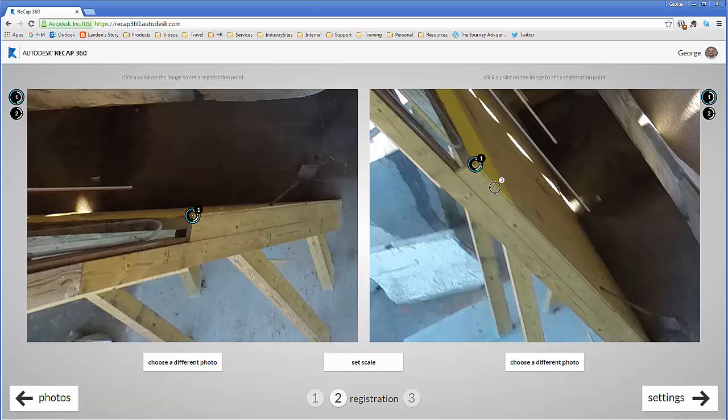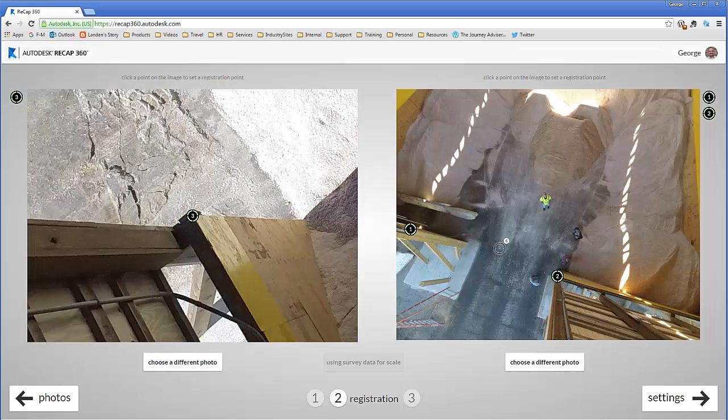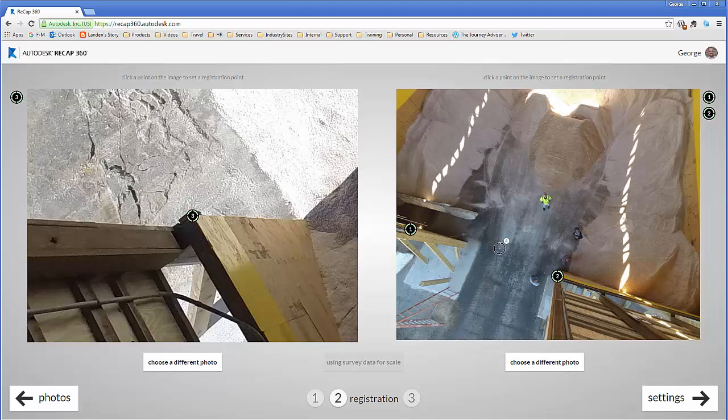So once I've done that, I need to tag those two points in two more images. So now that we have all three points that have been tagged inside of our images.